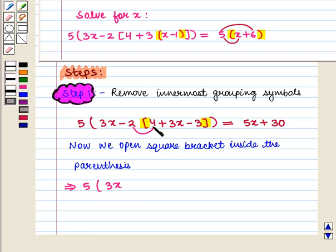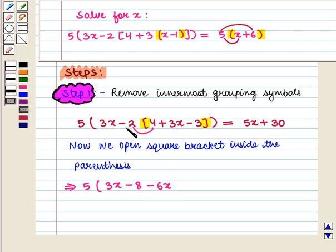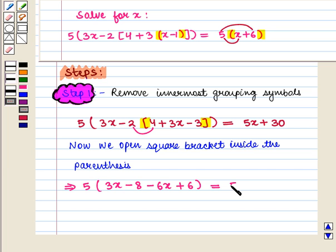Now we open these square brackets and we get 5 into 3x. Minus 2 into 4 is minus 8. Minus 2 into 3x will be minus 6x. Then minus 2 into minus 3 is plus 6. The whole is equal to 5x plus 30.